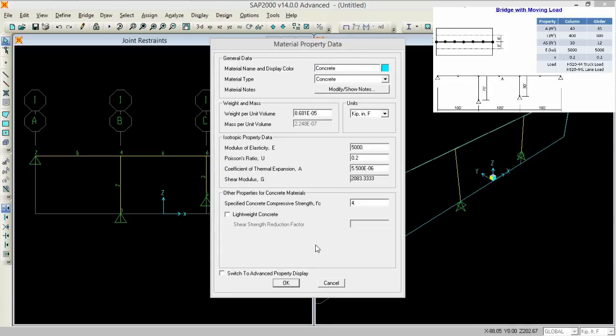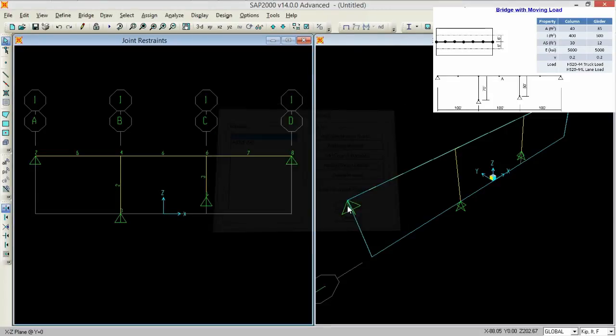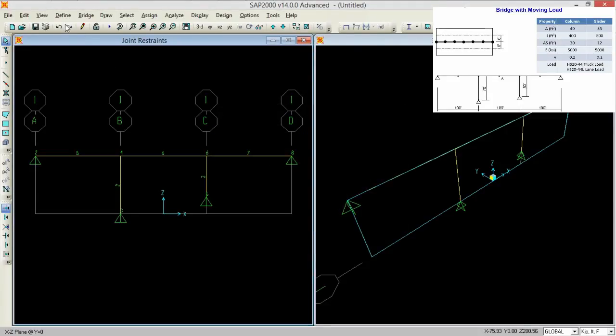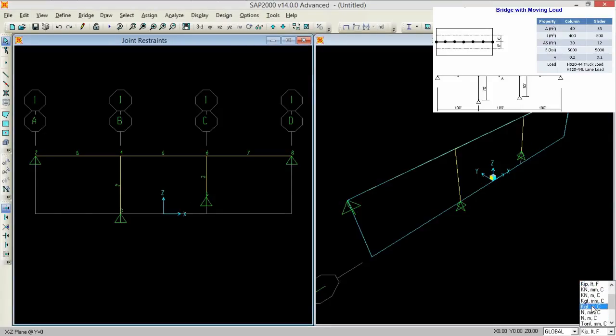Now press OK and press OK again. And select the concrete material like this.